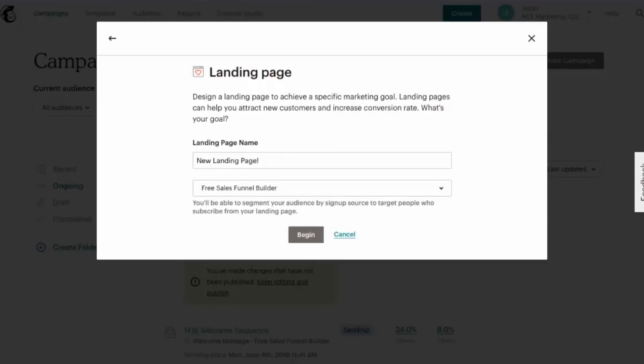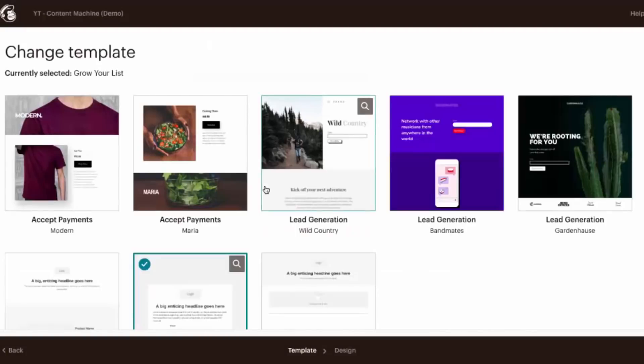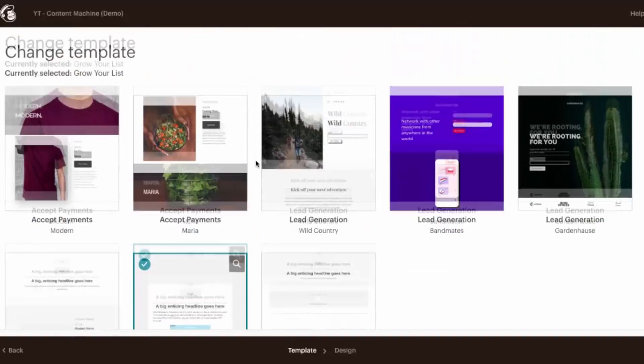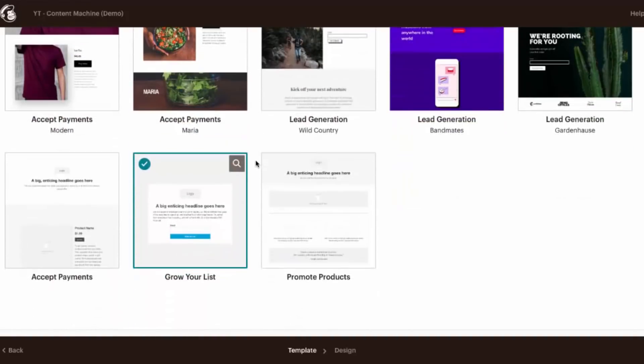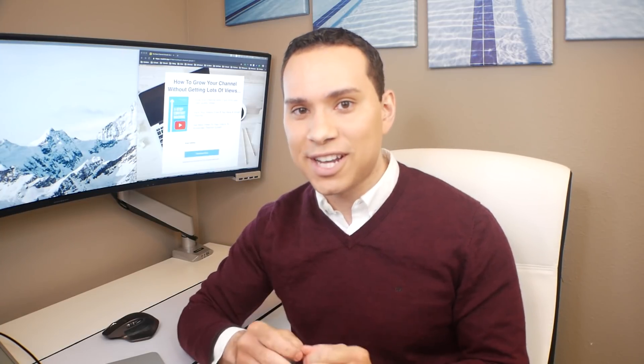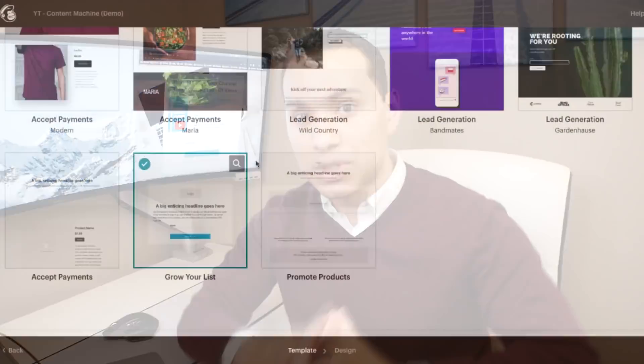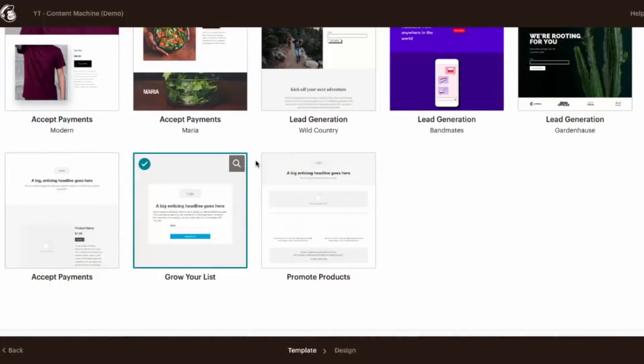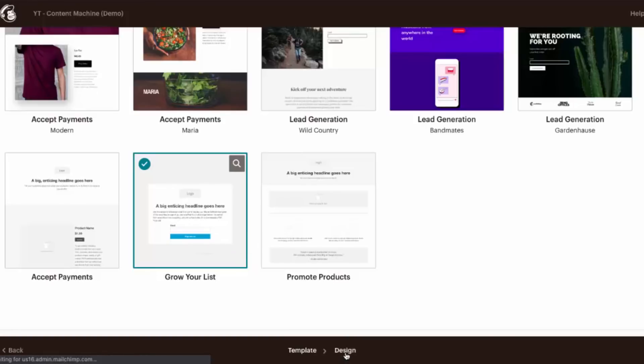And then we enter our information and go ahead and click begin. And once you click begin, you'll be taken to a page that looks like this, where you'll be able to select your templates. Now when it comes to creating your first landing page, I'm sure you've seen a lot of different types of landing pages, styles of landing pages, and very nice looking landing pages. When you're just starting, you don't need to get fancy, keep it simple. So to do that, we're going to go ahead and select the grow your list template here, and then we'll go on to design.